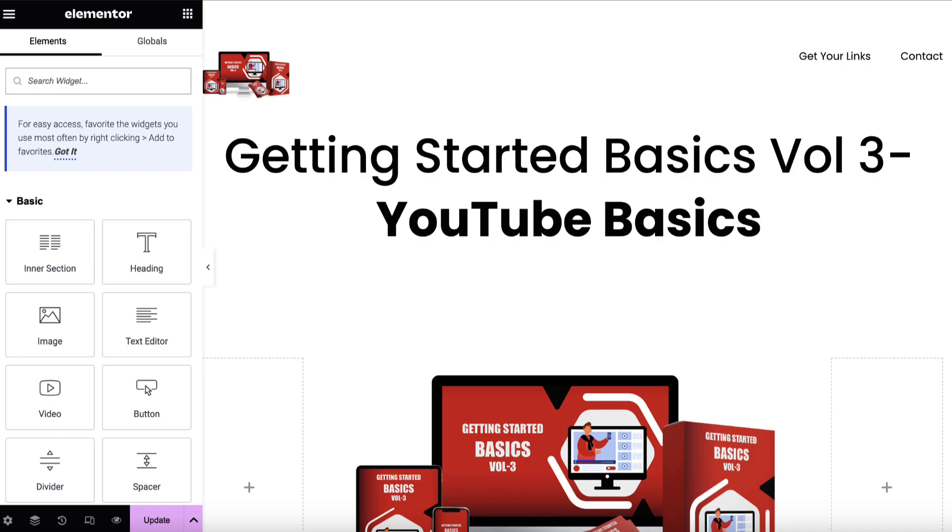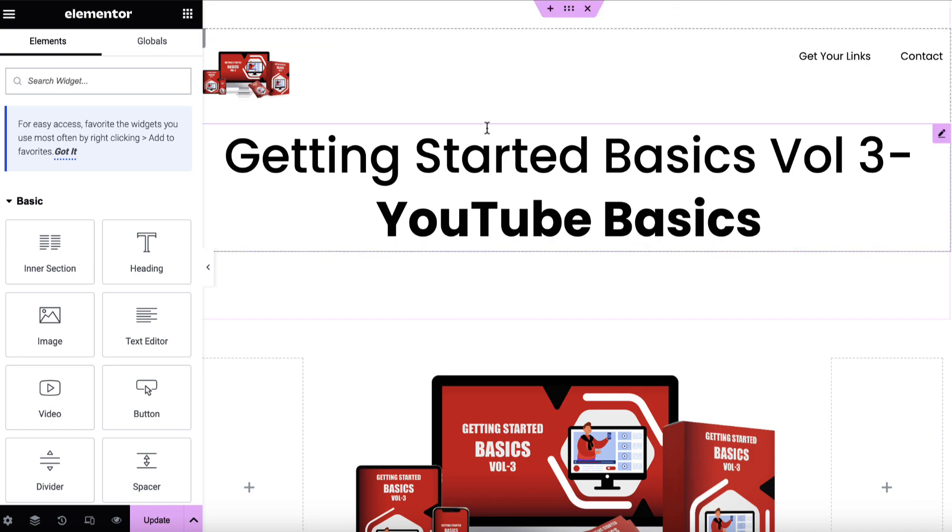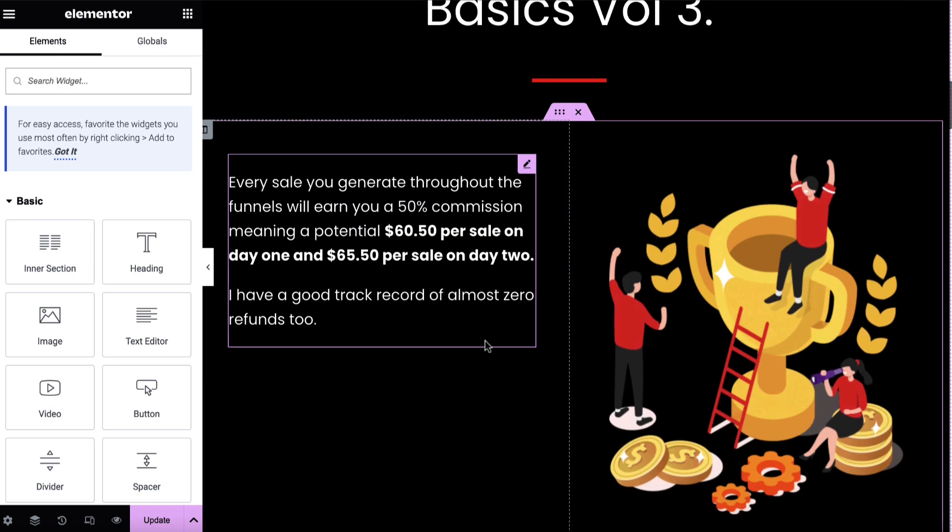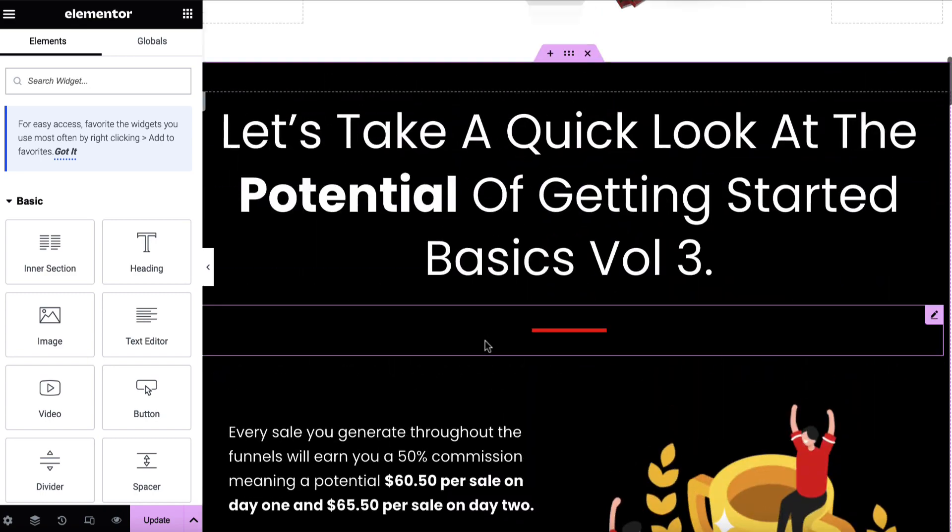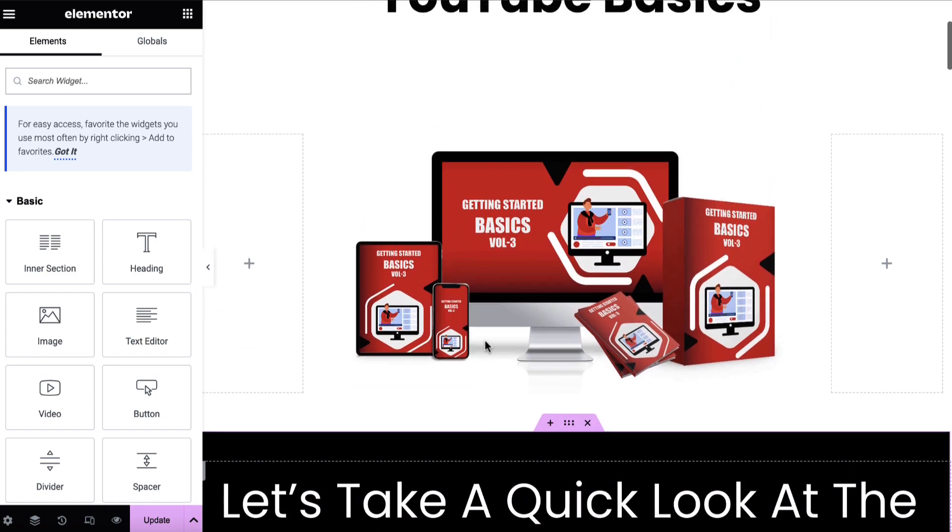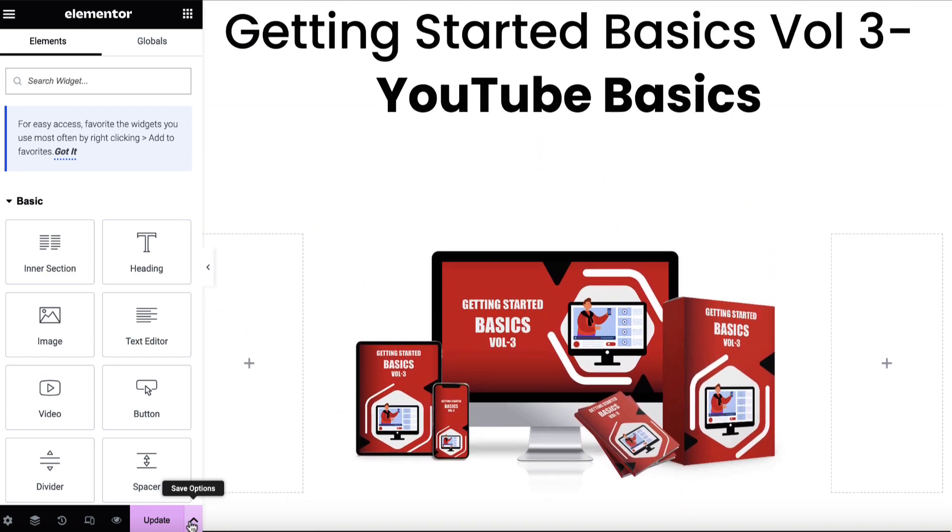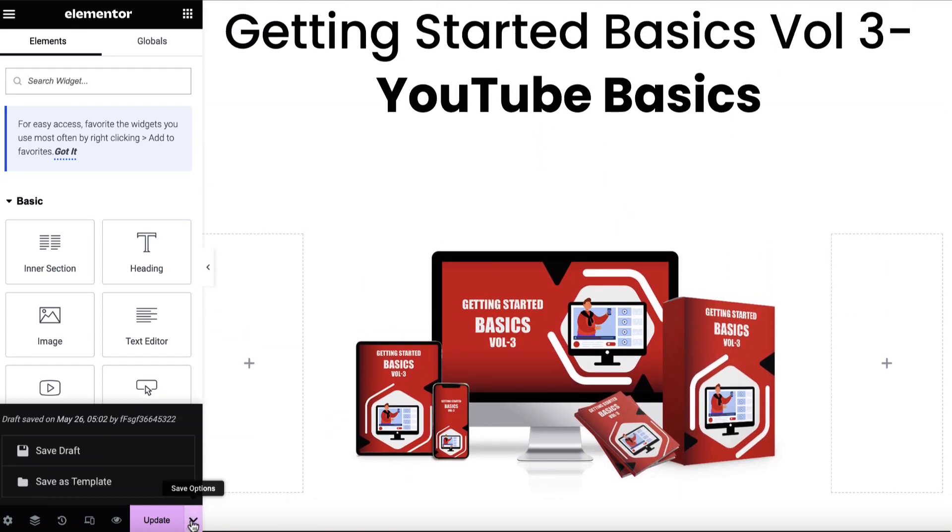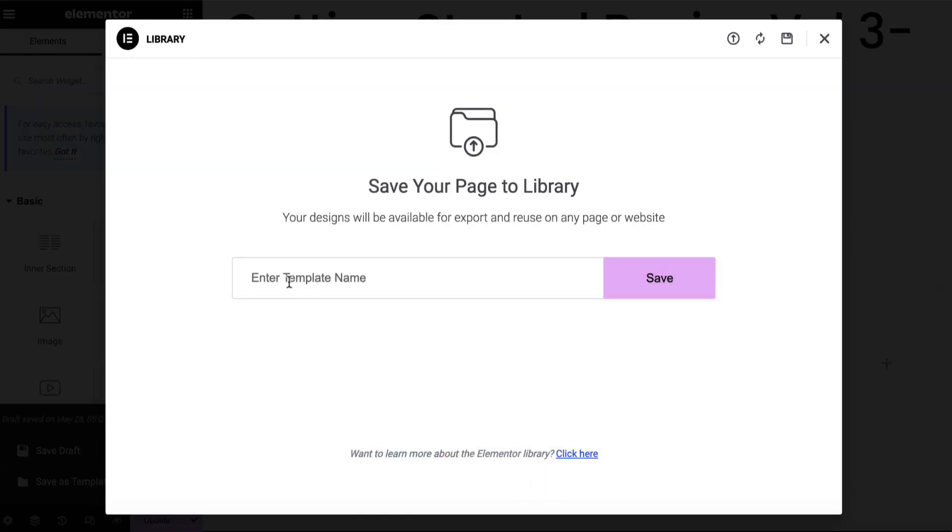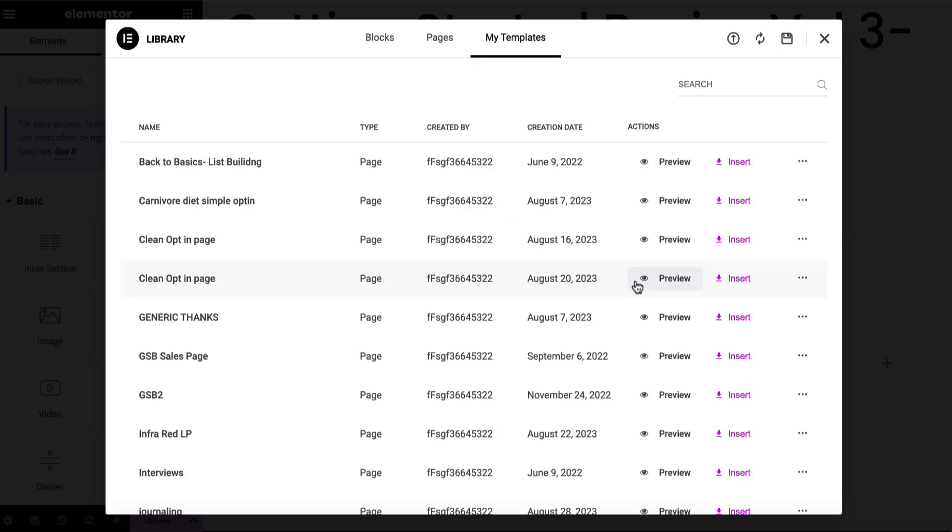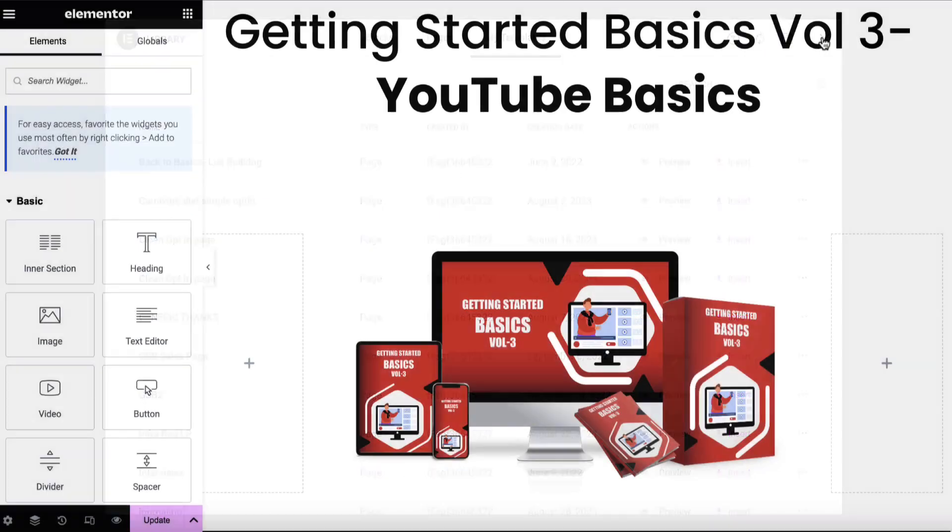So the first thing that you'll want to do is to create your page. So here we've got a page that I have already created. And then once this has been created, you'll want to click on this little drop down here and click on save as template. From here, you will need to give your template a name and it can be absolutely anything that you want, so long as it makes sense to you. So I'm just going to call this YouTube demo TP for template, and then we're going to hit save.